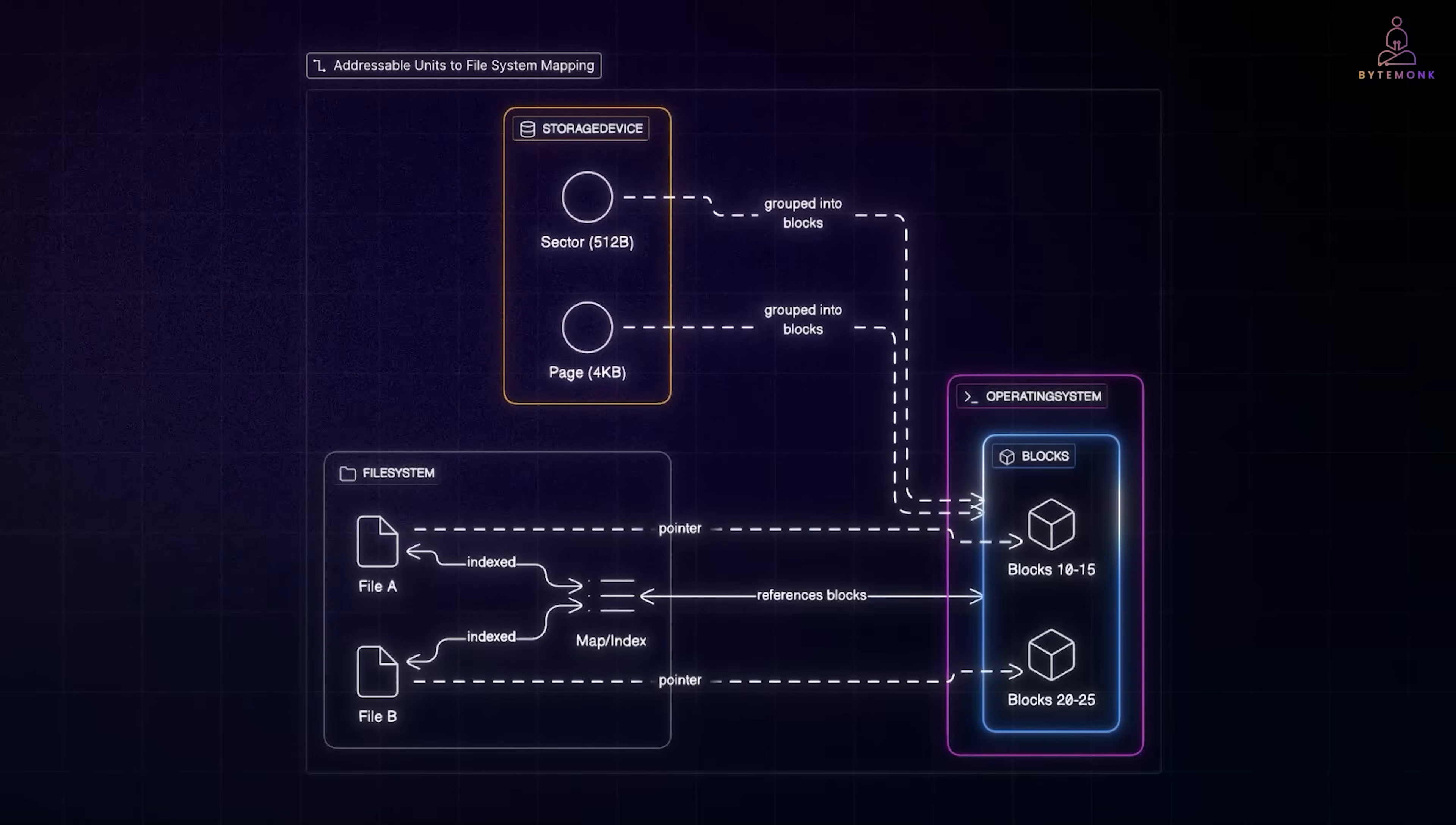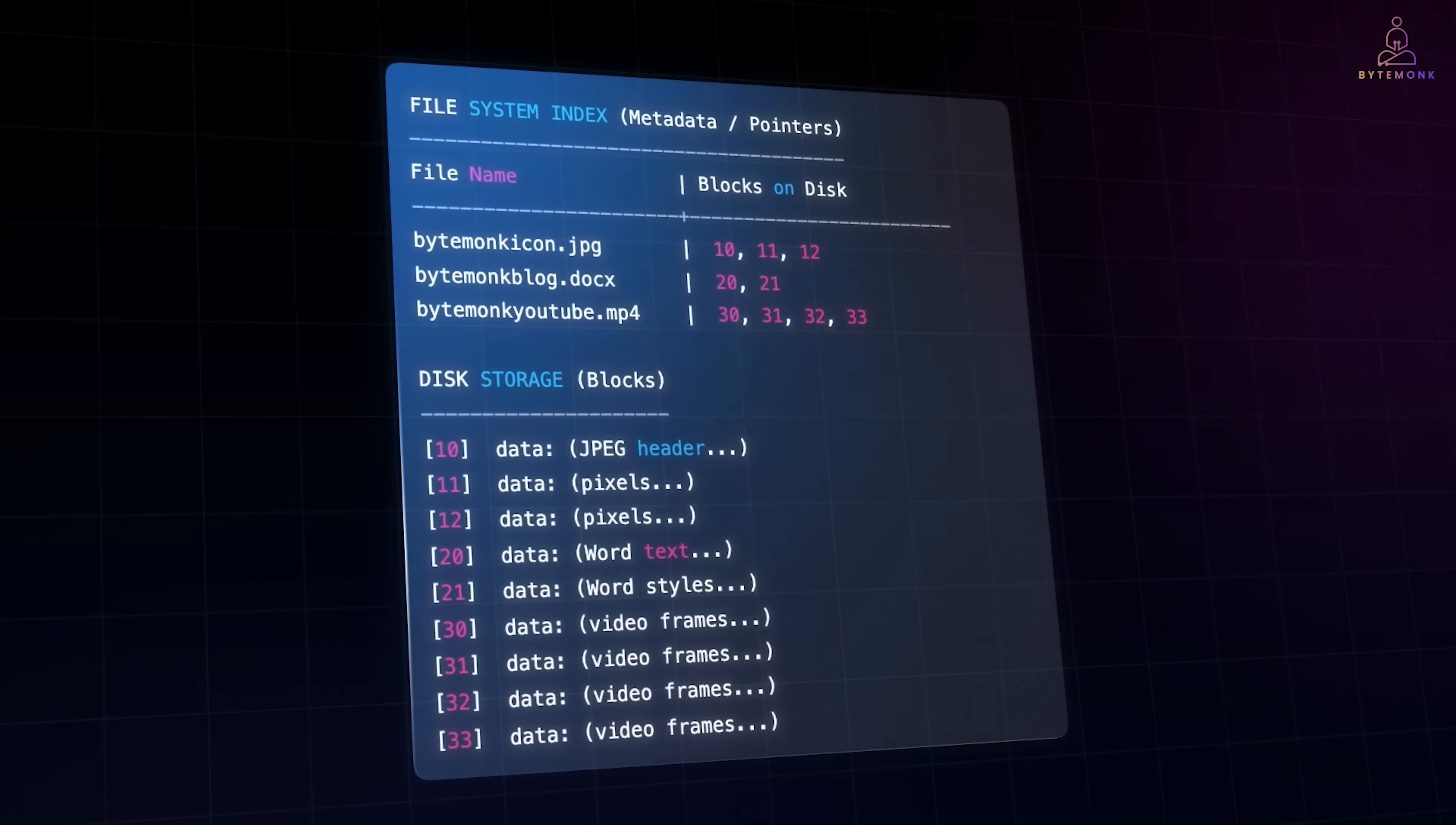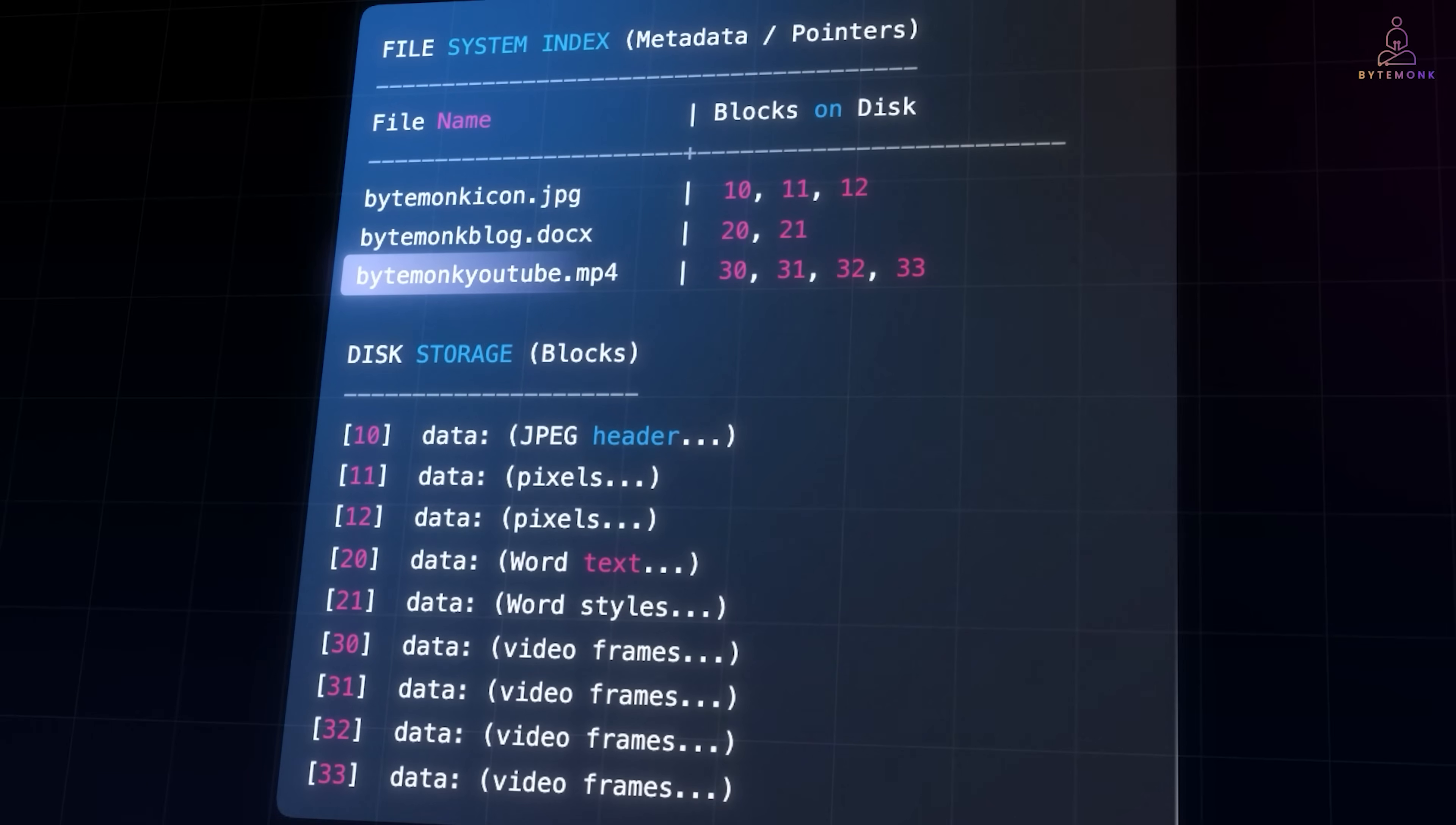So when you save a file, your computer doesn't just dump data randomly. The file system keeps an index, basically a map, that links each file name to the exact blocks on disk where its data is stored. So here, ByteMugIcon.jpg points to blocks 10 through 12, ByteMugBlock.docx sits in blocks 20 and 21, and ByteMugYouTube.mp4 spans blocks 30 to 33.